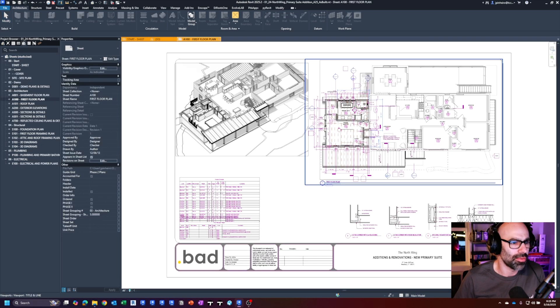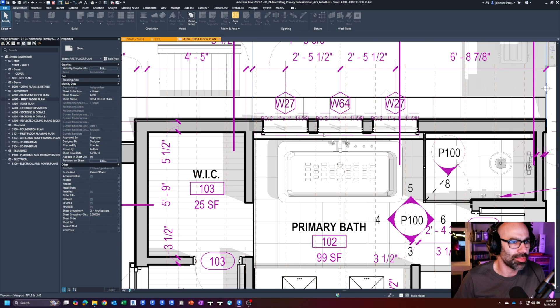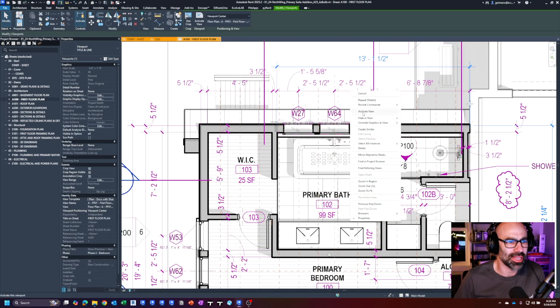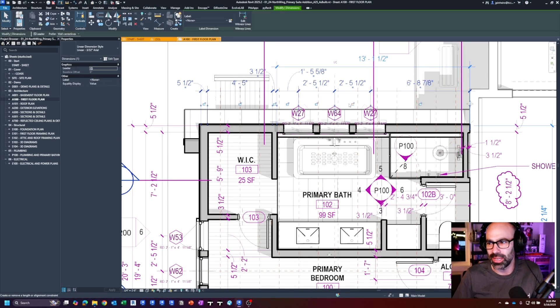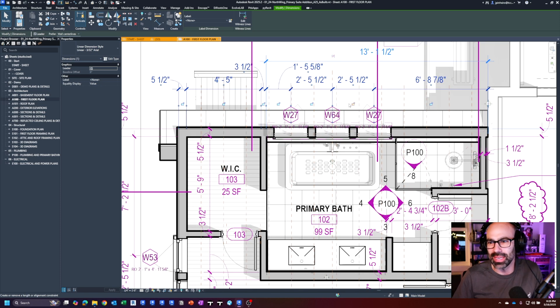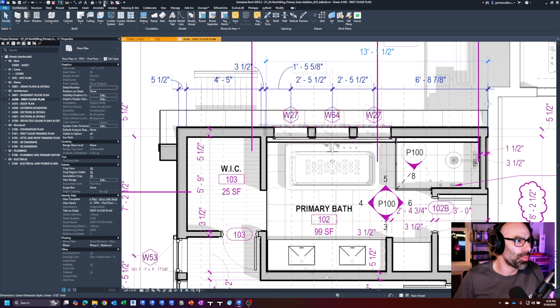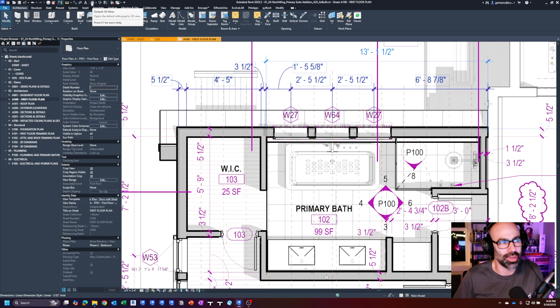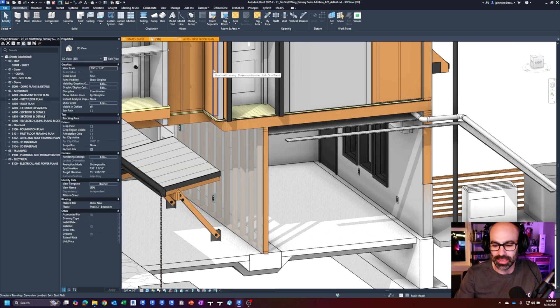I could unconstrain everything, but then if I wanted to print a set of drawings from the first floor plan, a lot of these dimensions, tags, and notes would probably get deleted. I want to maintain the ability to print an updated set of drawings and use them for coordinating other things. So I had a decision to make about how I was going to do this.